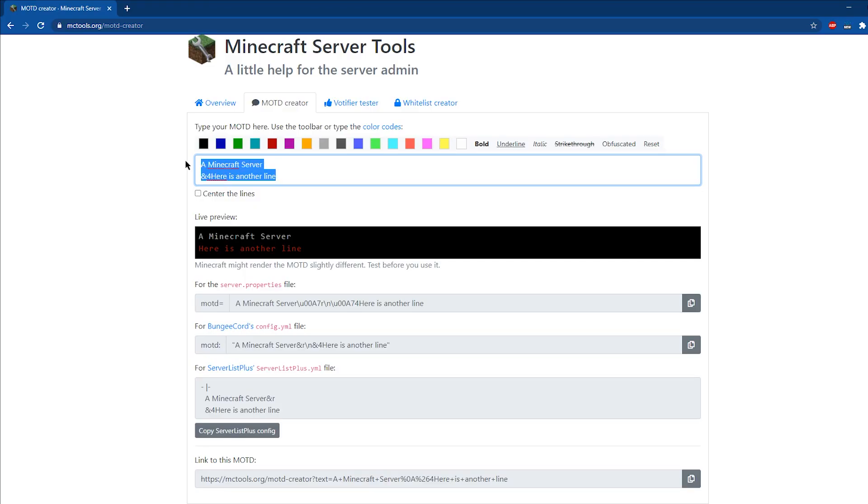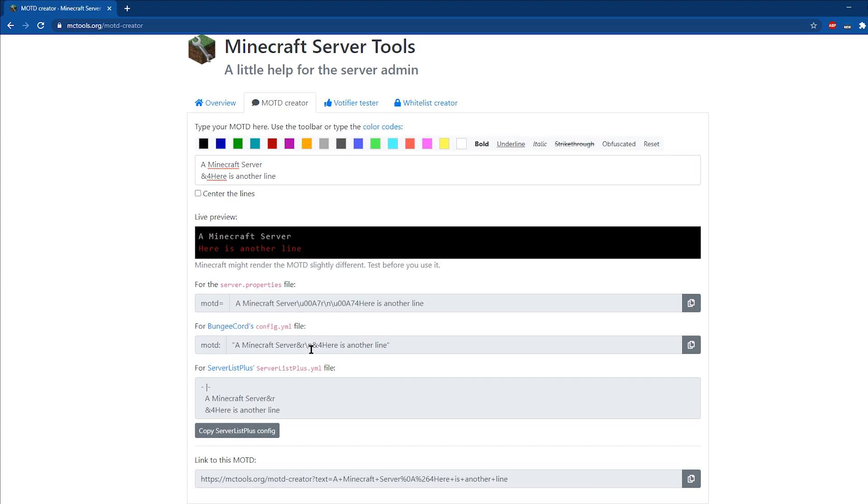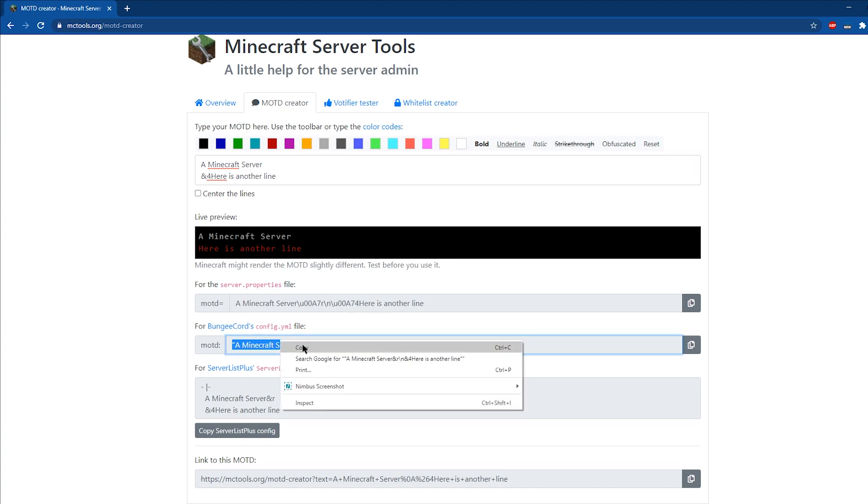The other issue would be that the colors aren't working. Make sure to not use the AND symbol unless you're running a BungeeCord server. We highly recommend using the MCTools website to make sure that your color codes are properly set.